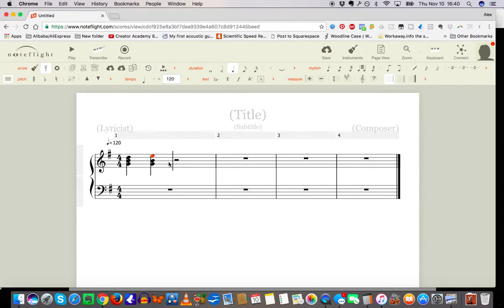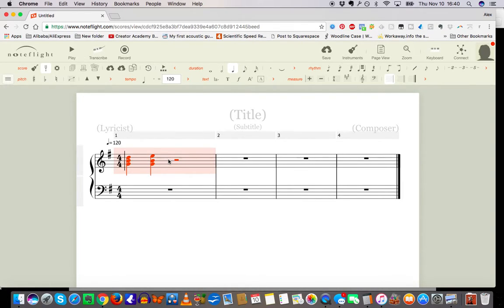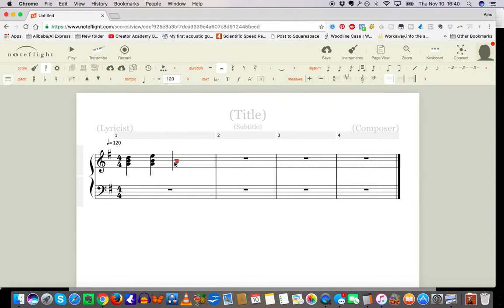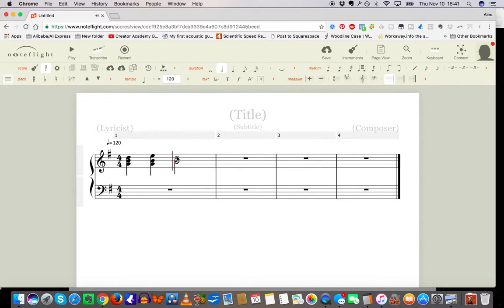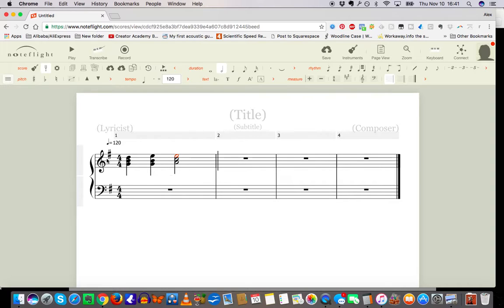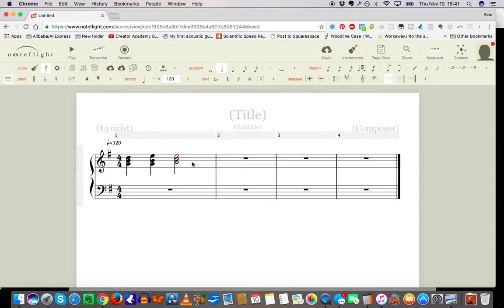So one six now I need a two chord that's gonna be A minor right. What I'm looking for is A C and E. One six two, I need a D chord okay so let me get my D chord. I need a D chord and D, F-sharp, A, and C.